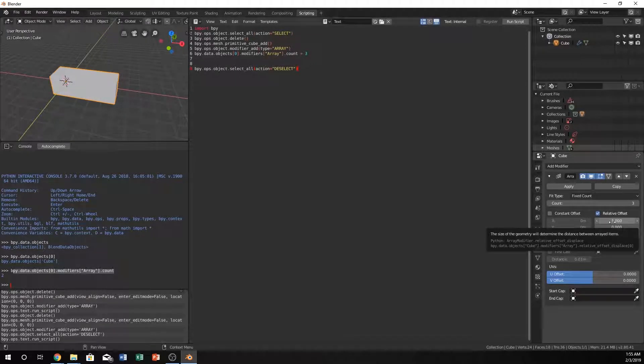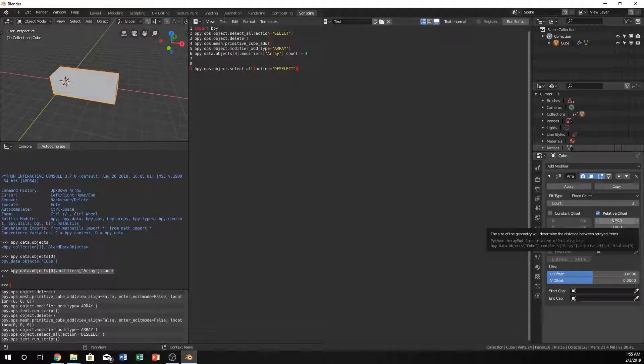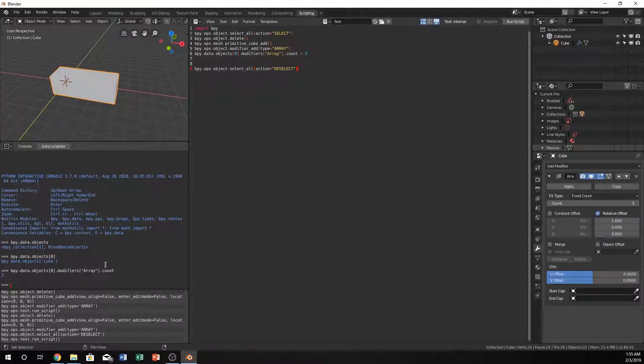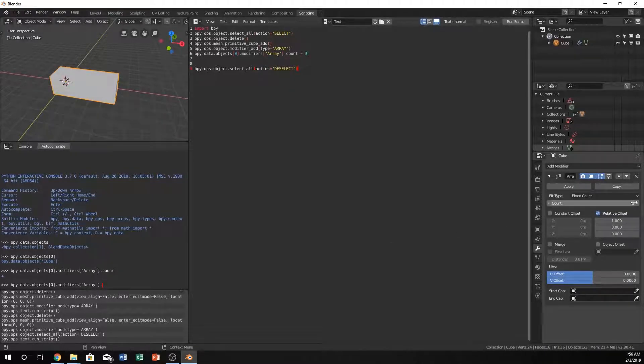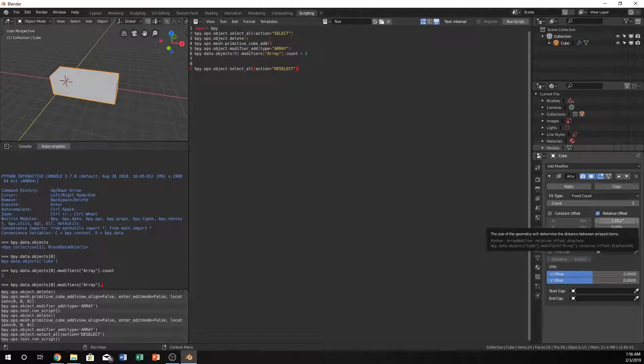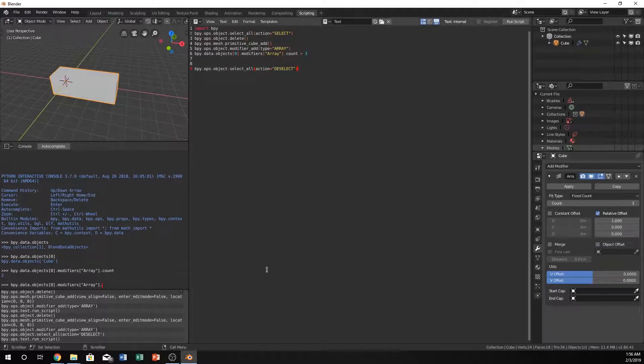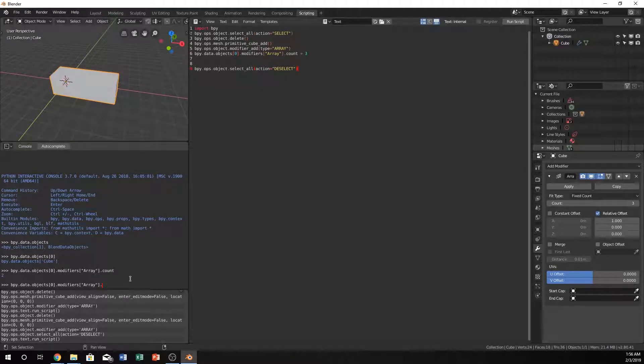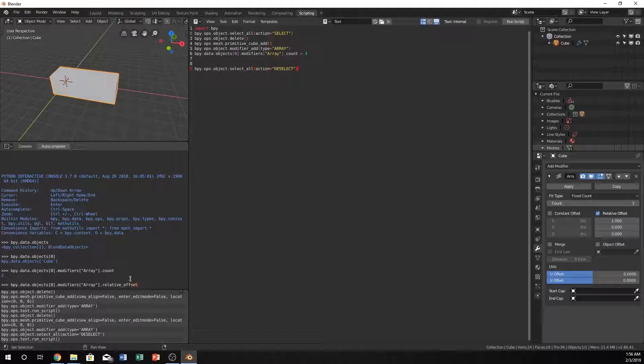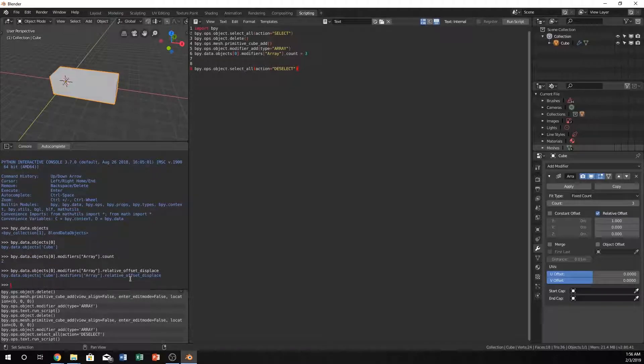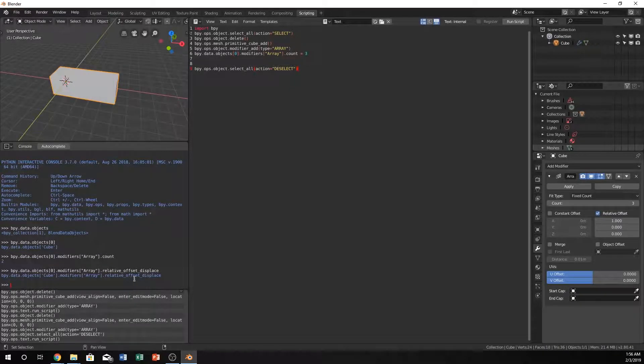Let's say we want this to be a little bit bigger in between. We want to use bpy.data.objects cube modifiers array relative_offset_displace at zero. That was pretty long, it's actually just the same thing as this though. All we need to remember is relative_offset_displace.